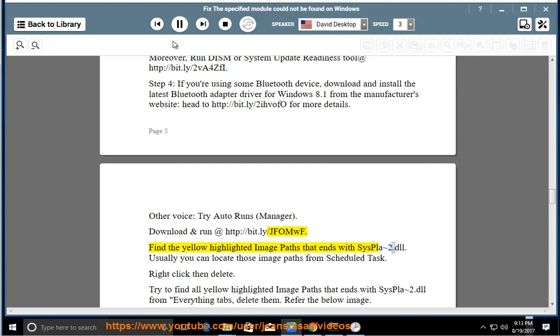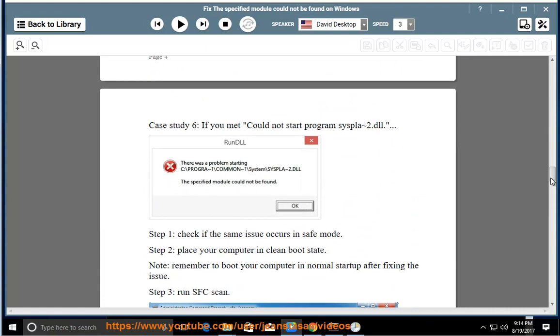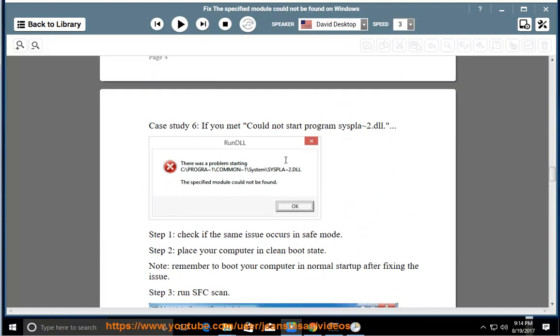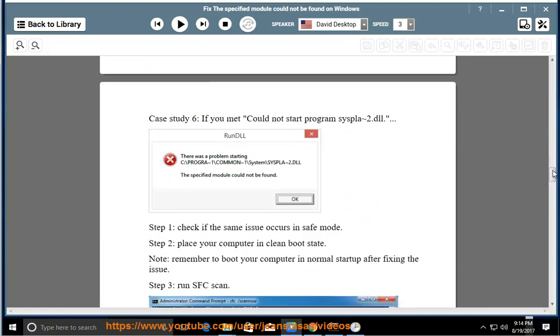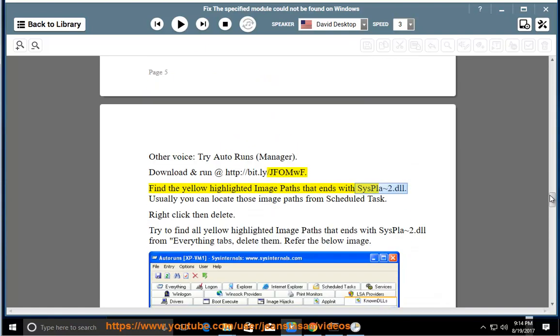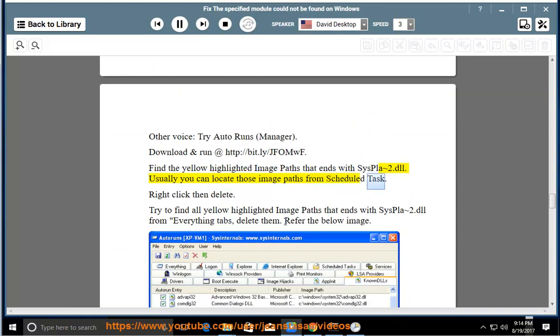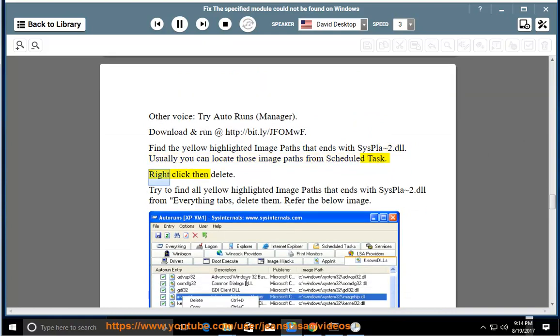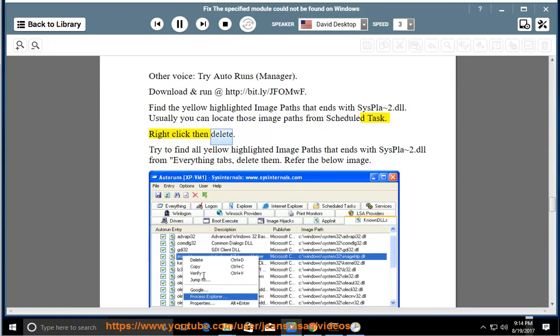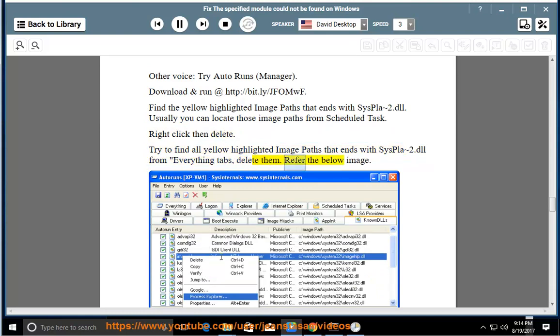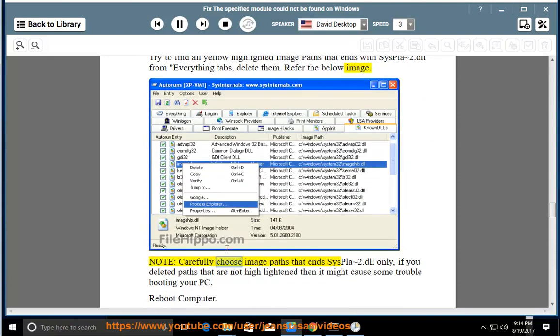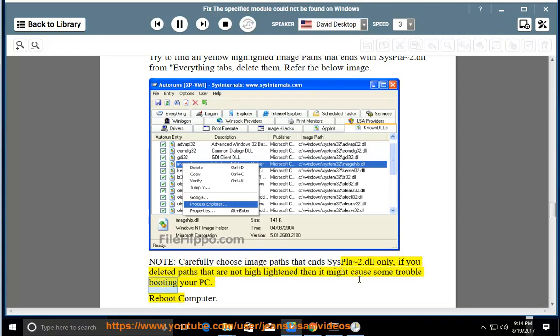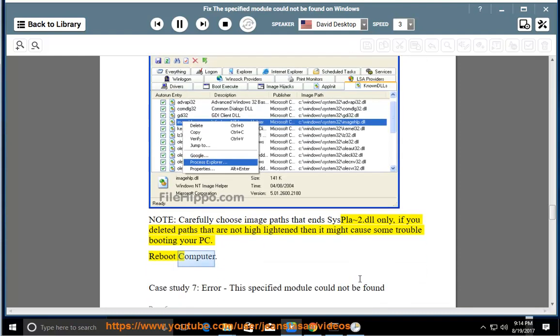Usually you can locate those image paths from scheduled task. Right click then delete. Try to find all yellow highlighted image paths that end with syspla2.dll from everything tabs, delete them. Refer the below image. Note: Carefully choose image paths that end syspla2.dll only. If you deleted paths that are not highlighted then it might cause some trouble booting your PC. Reboot computer.